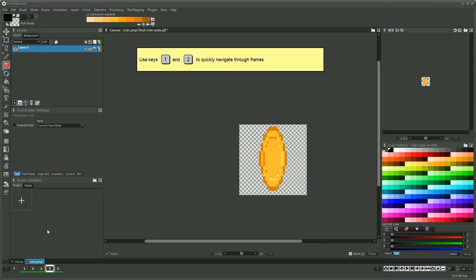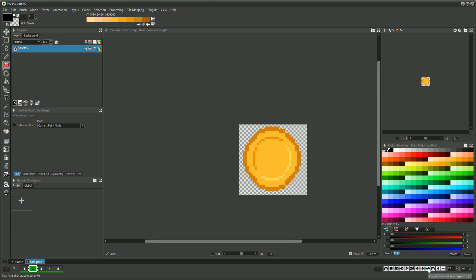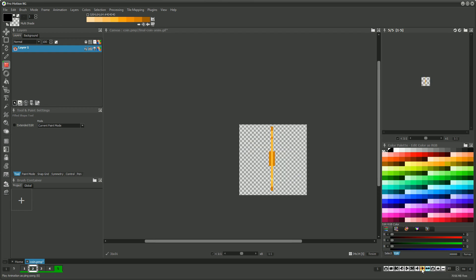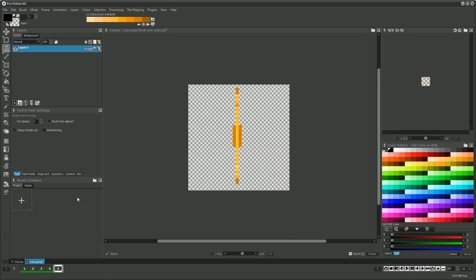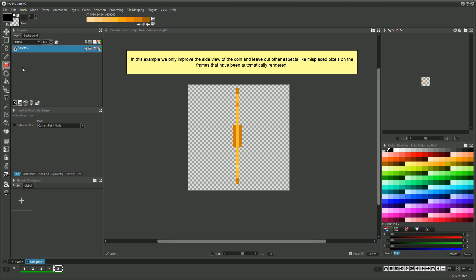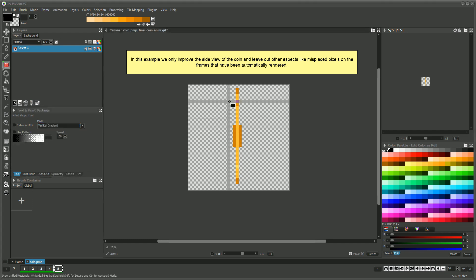Now the first part of the animation is rendered and if we use the ping pong playback then the coin would already animate the way we want. We can now manually improve the results a bit on a pixel level.